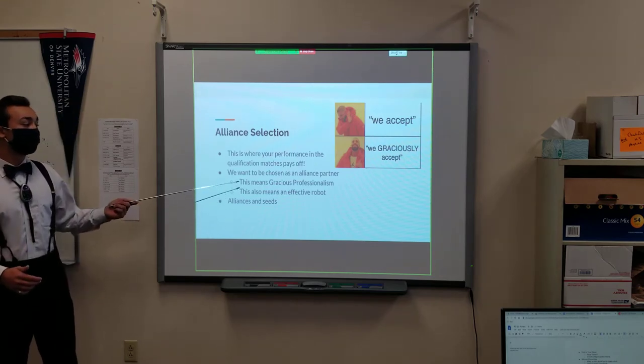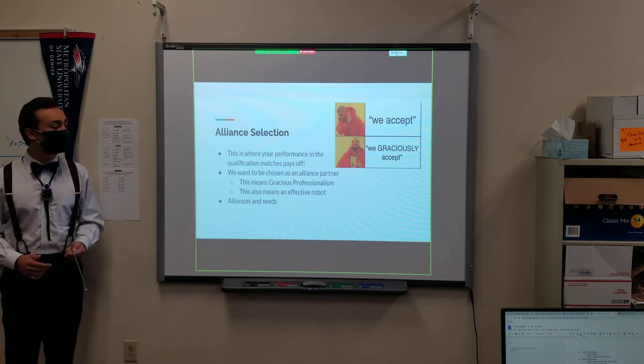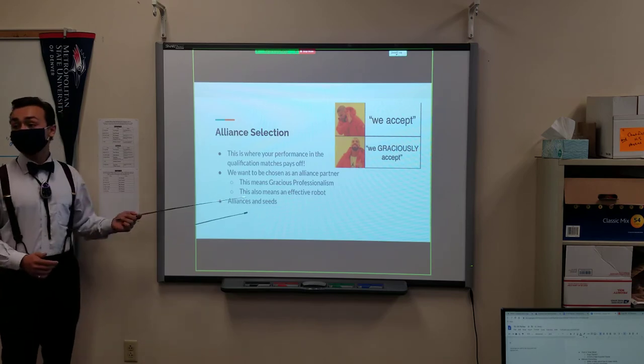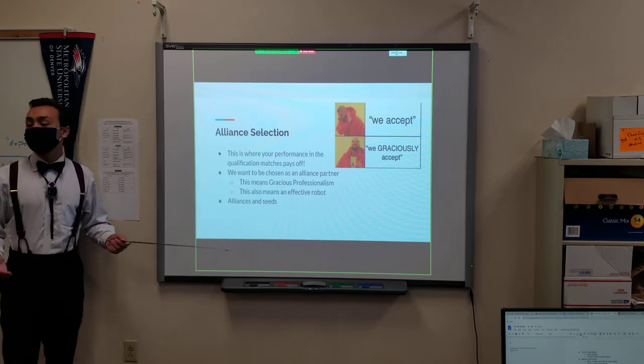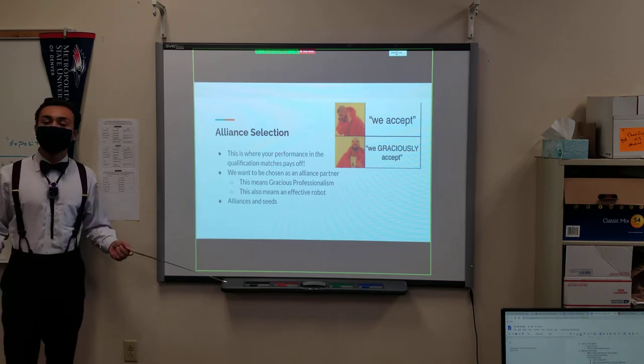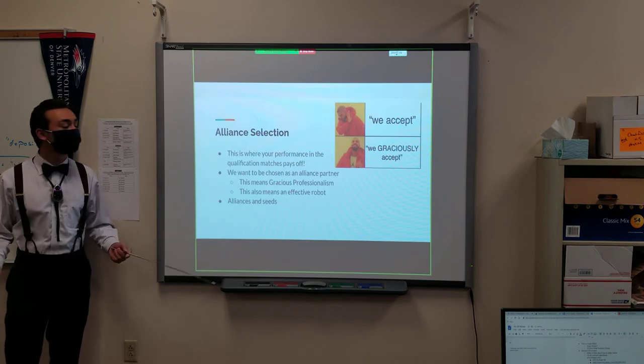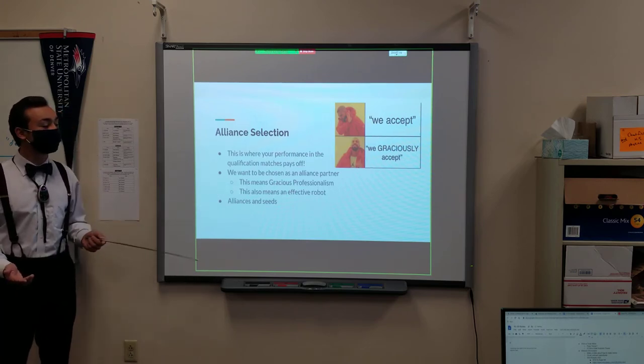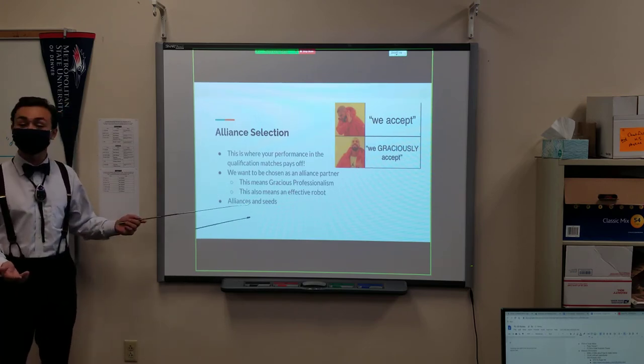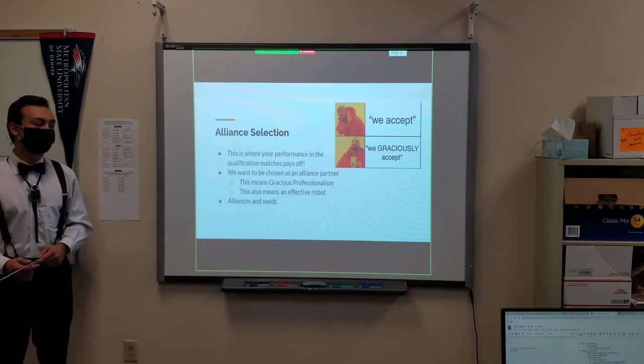You want to be chosen as an alliance partner, as I've said. And that's where gracious professionalism comes in. No one's going to take a good team if they're jerks. So it's important to make sure you're nice and also have a good robot, because that matters too.